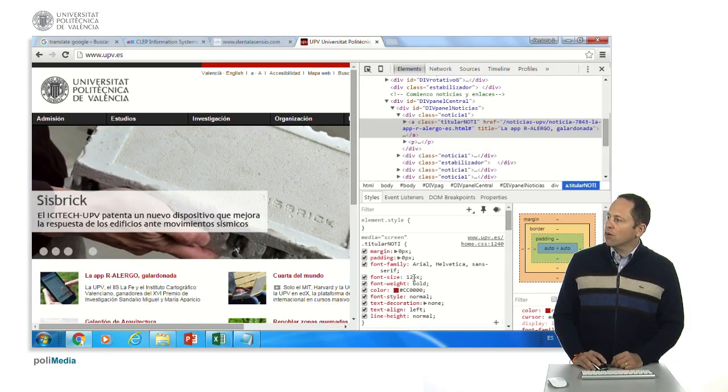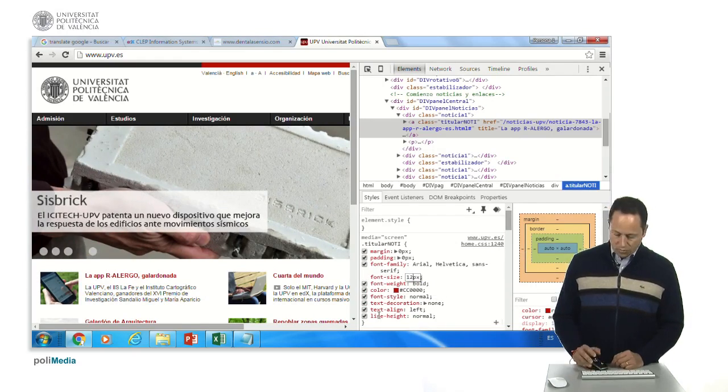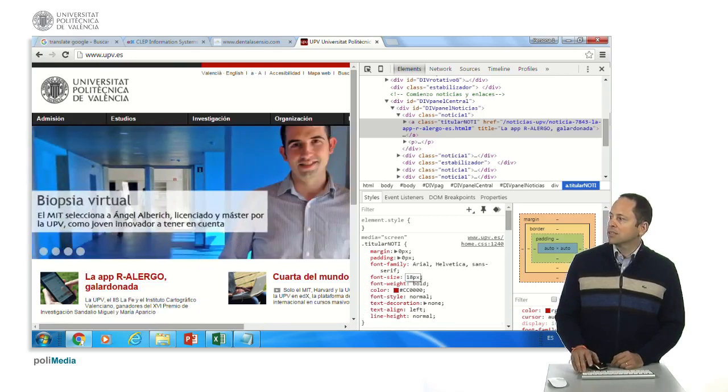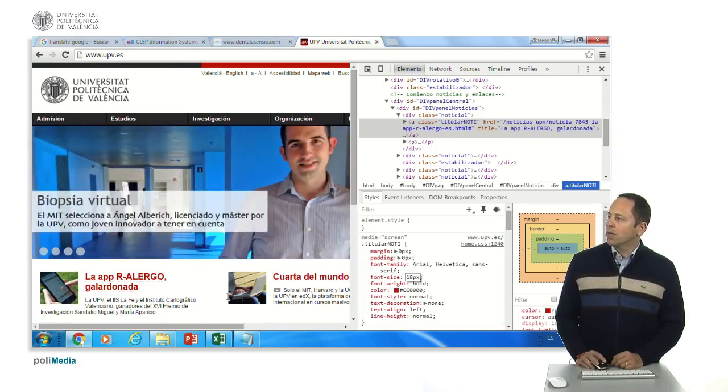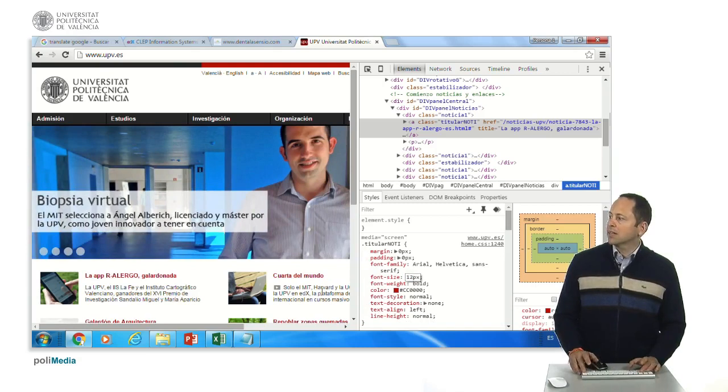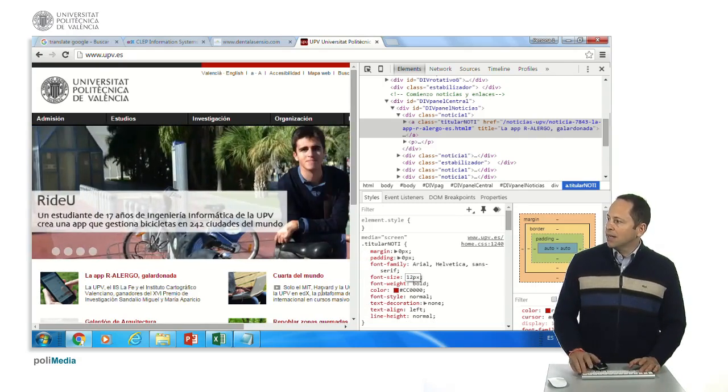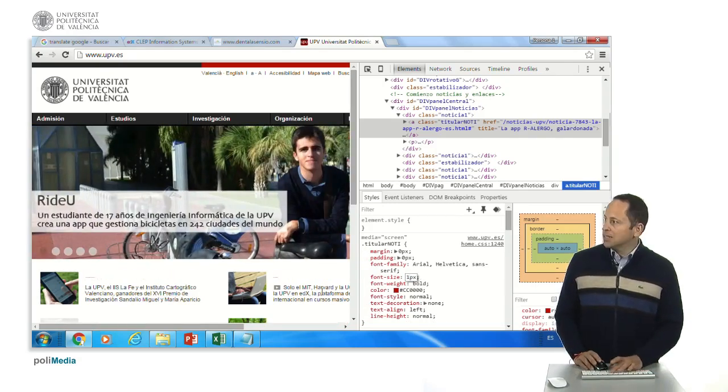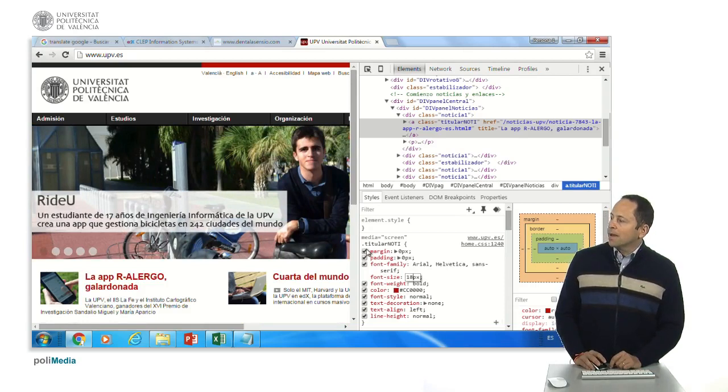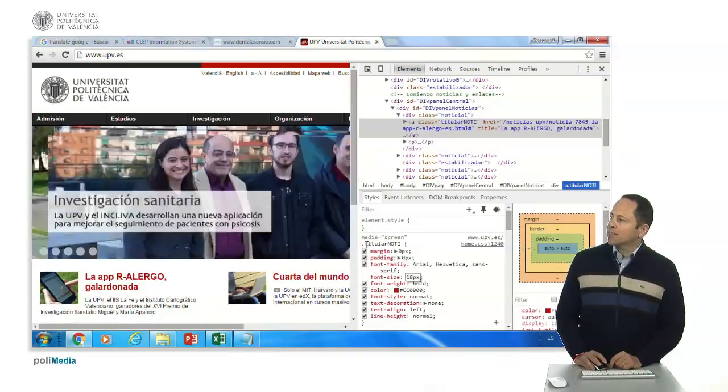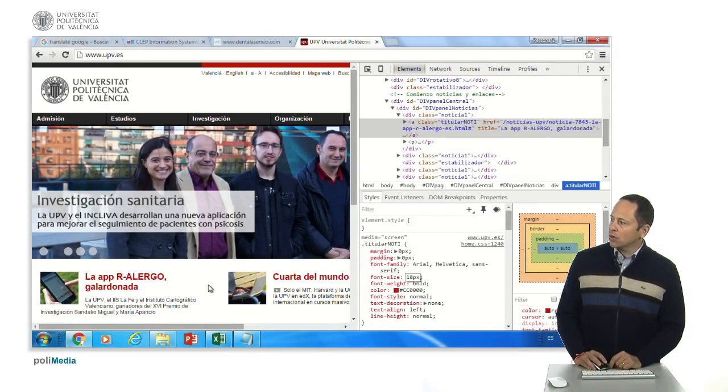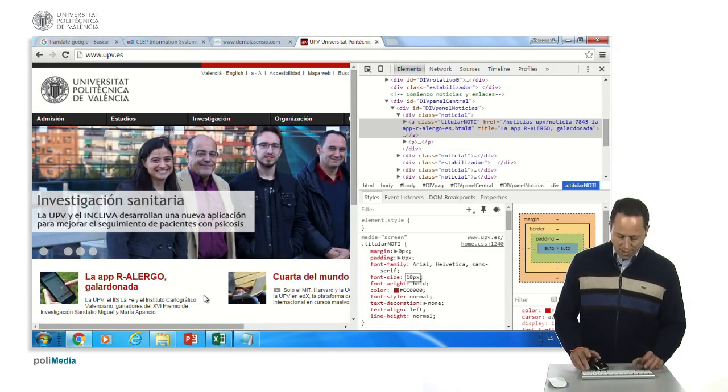For example, if we go here and change the font size and put here eighteen pixels, you see that this has gone bigger. We put twelve pixels again. And as this is applied to all the class titular naughty, you see that this one is also growing.